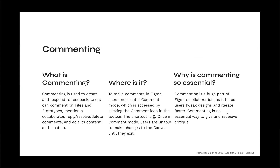Commenting is used to create and respond to feedback. Users can comment on files and prototypes, mention a collaborator, reply, resolve and delete comments, and edit its content and location. To make comments, you have to enter comment mode, accessed by clicking the comment icon in the toolbar or using the shortcut C on your keyboard. Once in comment mode, users are unable to make changes to the actual canvas until they exit it.